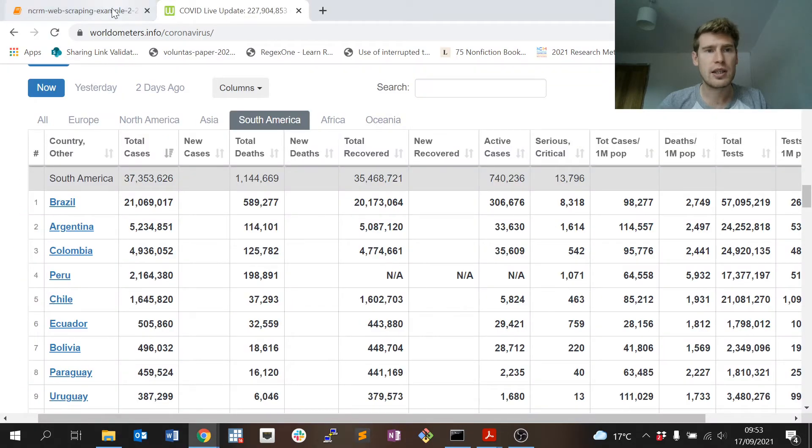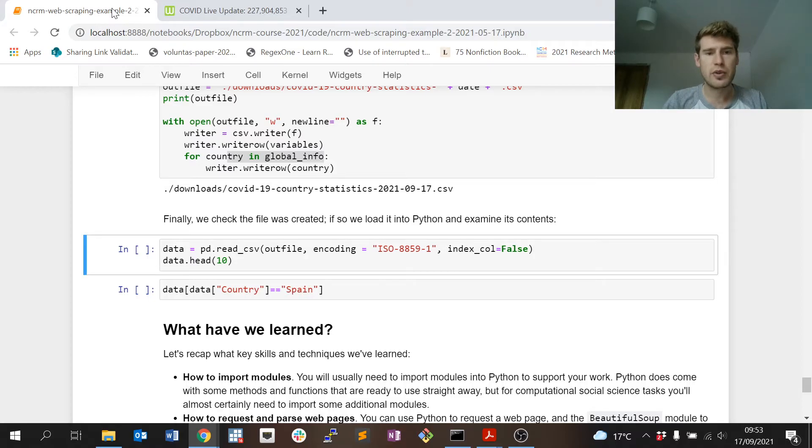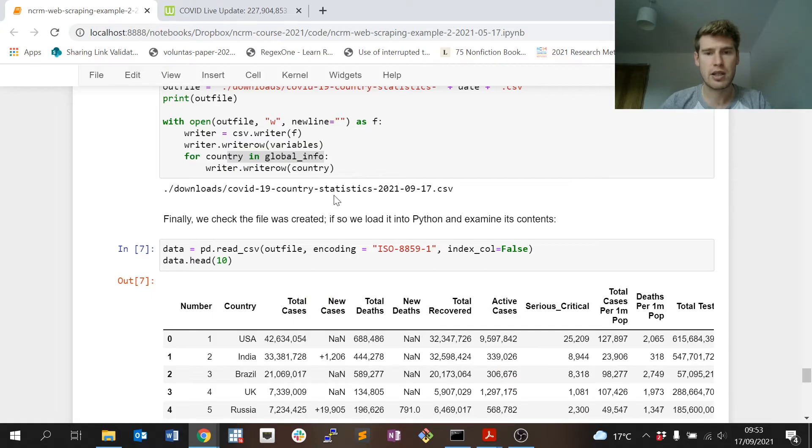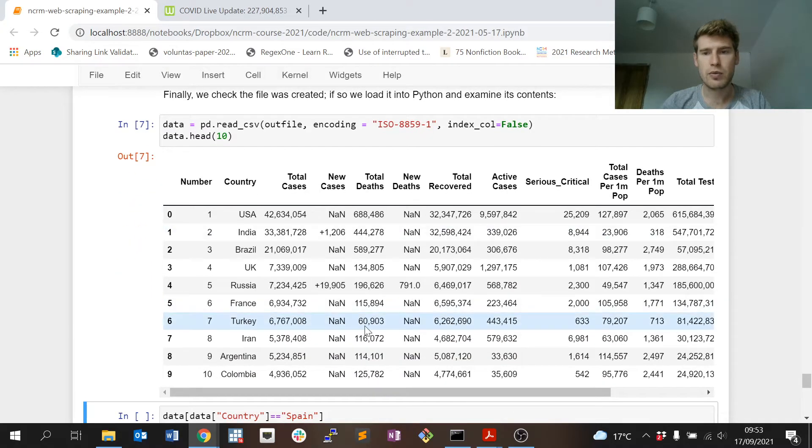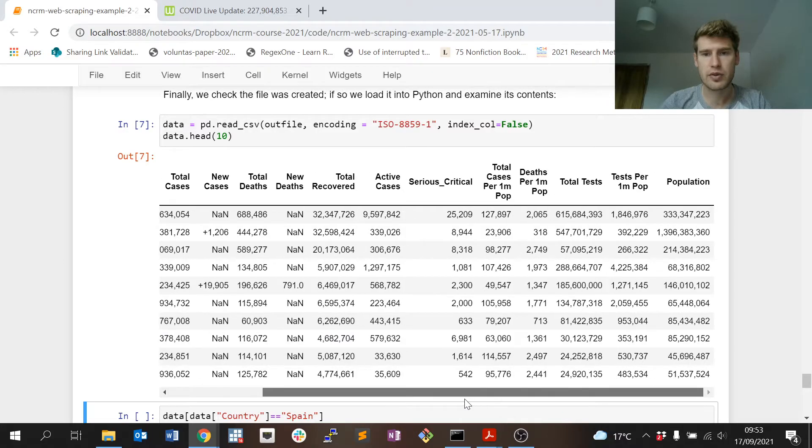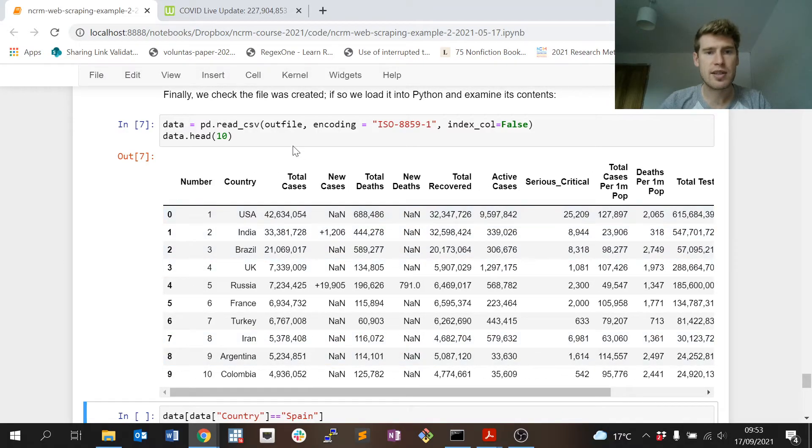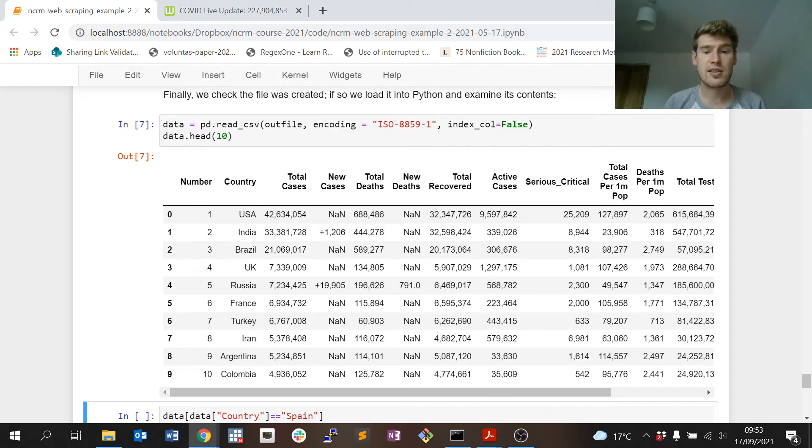Let's very quickly get that data set back into Python so we can have a quick look again. We don't have to do the manual demonstration, we can pull it back into Python. So here we go, here's our data set that we've scraped.